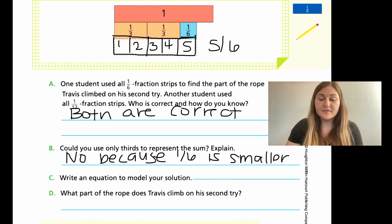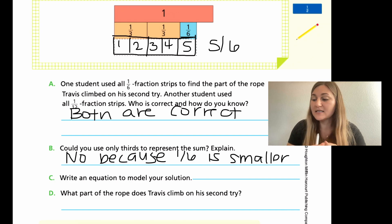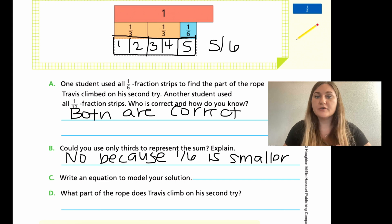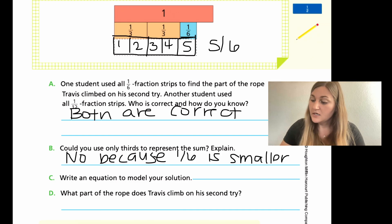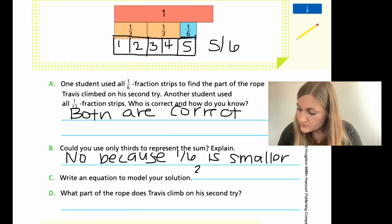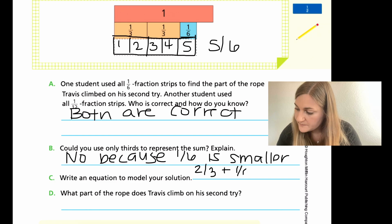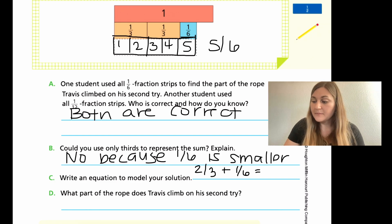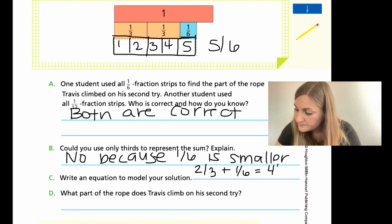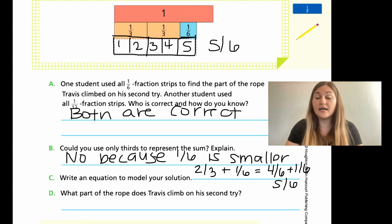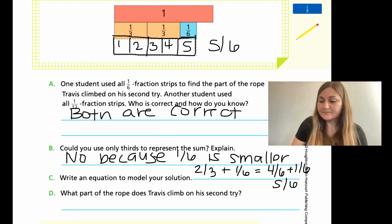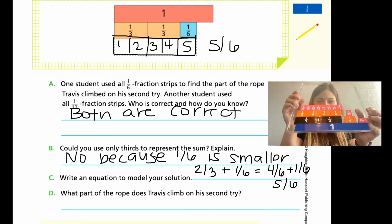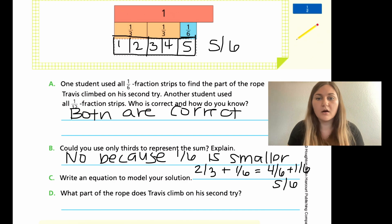For part C, write an equation to model your solution. For students who work better with just numbers on paper, here is your time to shine. If you were doing the equation and had two-thirds plus one-sixth, I'm going to multiply my two-thirds by two, so that would be four-sixths plus my one-sixth, and that would be equal to five-sixths. That took less time, and if your brain works that way, great — but some students need the visual learning to really grasp it. No matter how your brain works, as long as we're getting to the same answer, we are on fire.